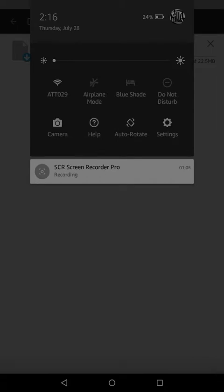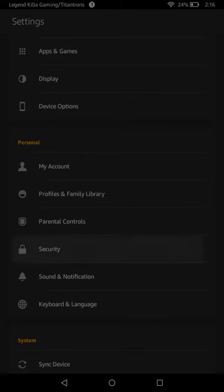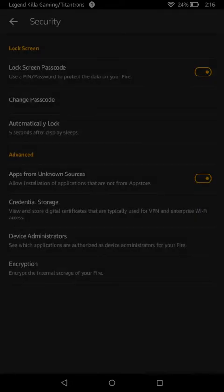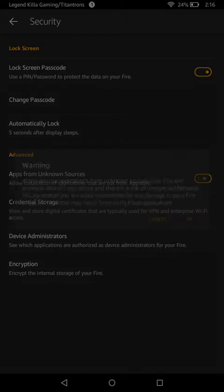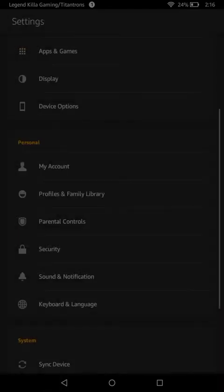When you download stuff from online, you're going to want to go to Security and turn on apps from unknown sources. As you can see it's still downloading — this is how to get it for free.